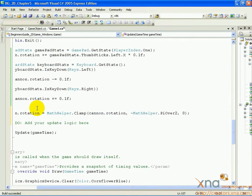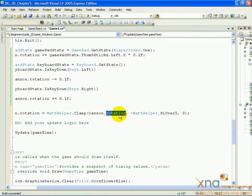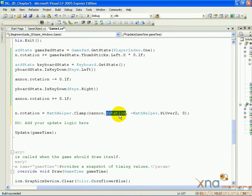This is a mathematical function called Clamp. It takes a value, in this case the current rotation of the cannon game object, then two values, the minimum and maximum values you wish to clamp between. The first value will be checked against the min and max values. If the value is between the min and max values it won't be changed. If it is higher than the maximum value it will become the maximum value. If it is lower than the minimum value, it will become the minimum value.